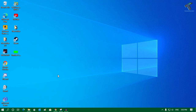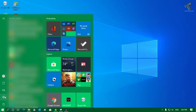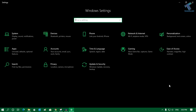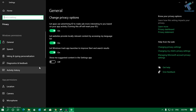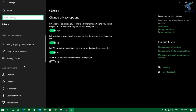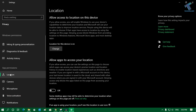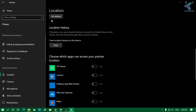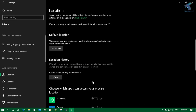The next step is to delete the location cache from your computer. Go to your Start menu and click on the Settings button. In the Settings window, go to Privacy, then from the left side select Location. Scroll down on the right side and you will find a 'Clear' button. Click that Clear button and you are done.